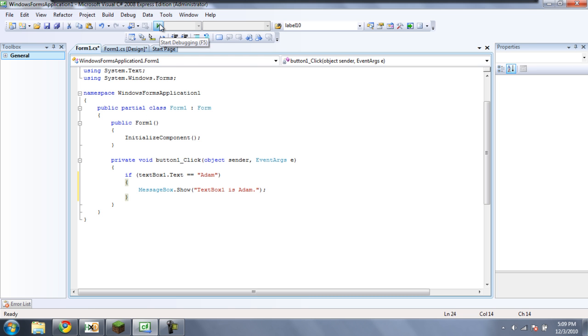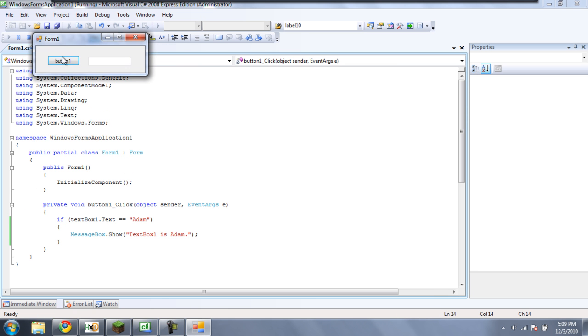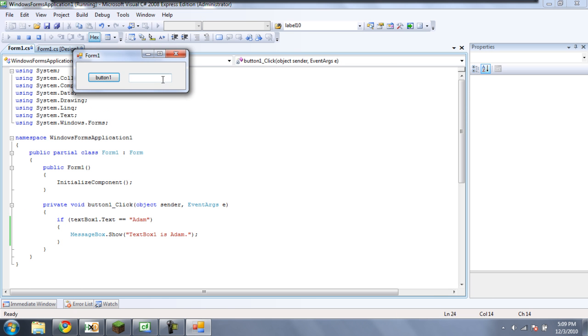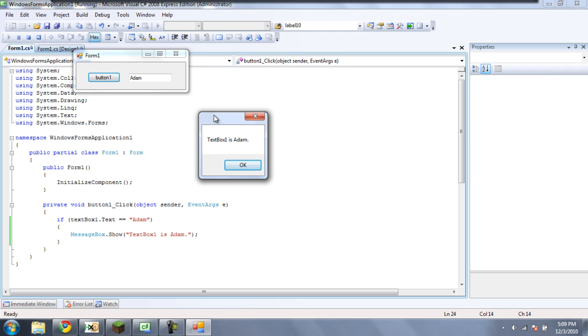Then you're going to want to click debug. And here, if we type anything in the textbox, nothing. But if we type Adam and then click the button, we get a message box.